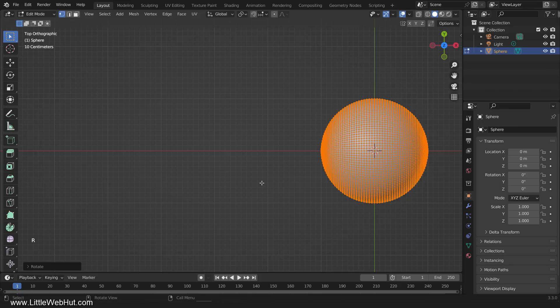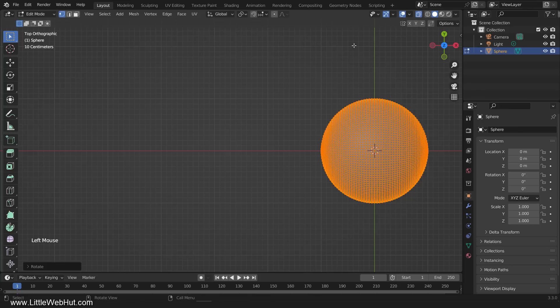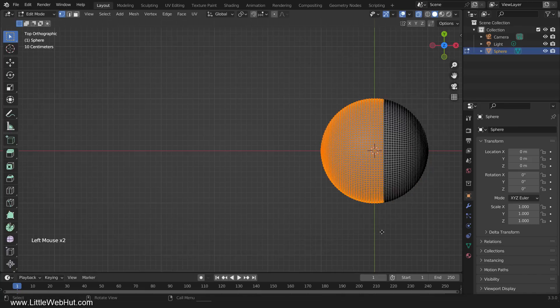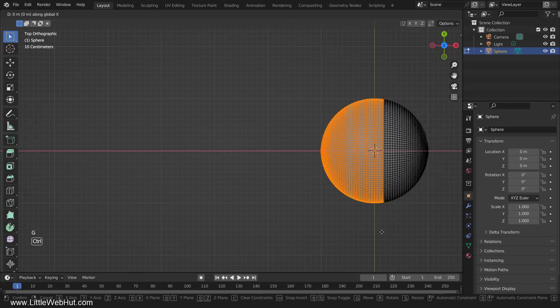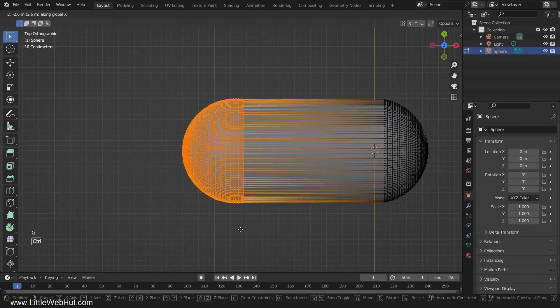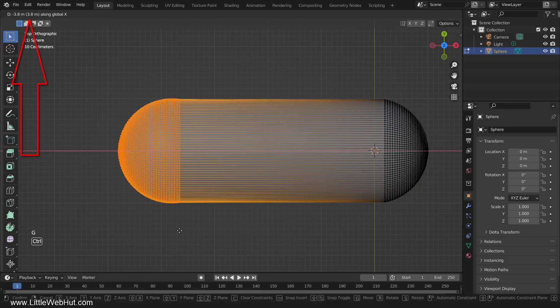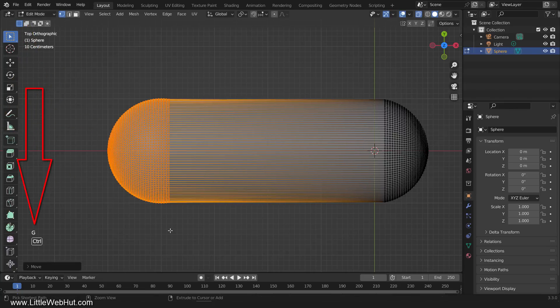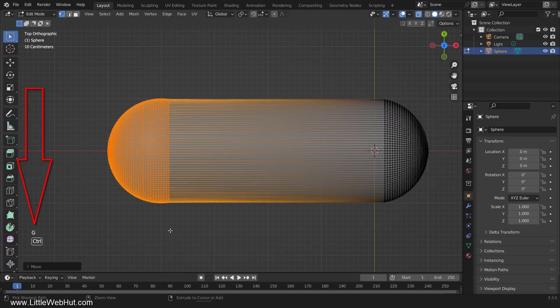So that we can select the vertices on the front and back at the same time, toggle X-ray on. Now select these vertices. Then press G and X to move them on the X axis. You can look up here to see how far I'm moving, scaling, rotating, extruding, etc. You can also look here to see my keystrokes. A lot of the times, I'll be holding down the Ctrl key while I move and scale. This lets me snap to the grid lines.